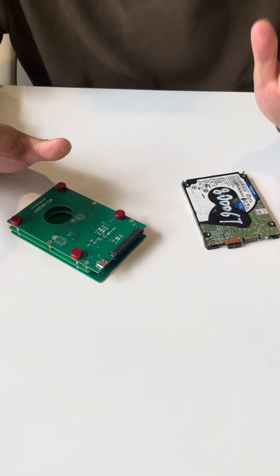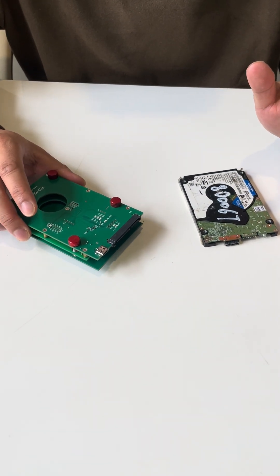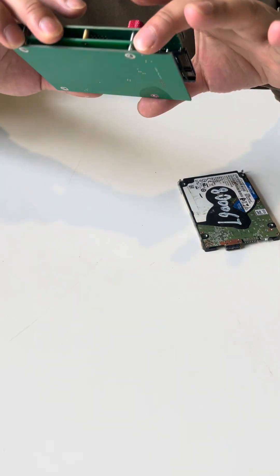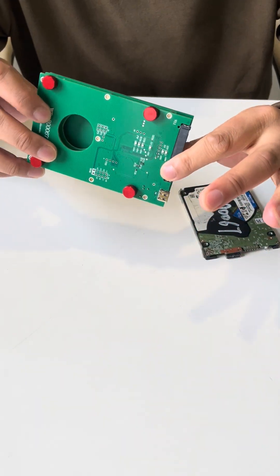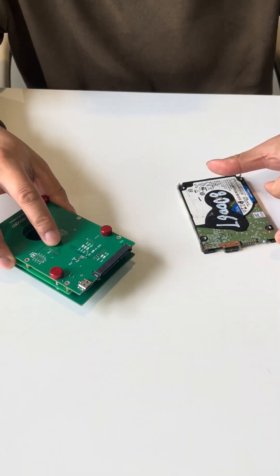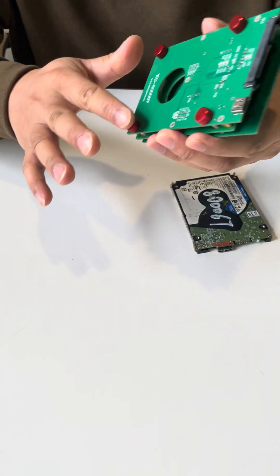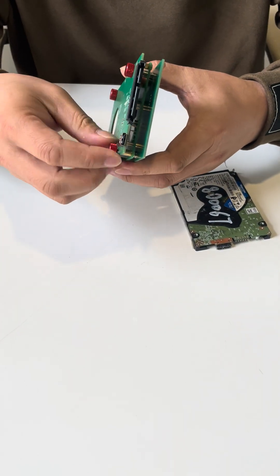When users receive our product package, you will get the adapter like this one. To install this adapter, we need to remove the four screws first.